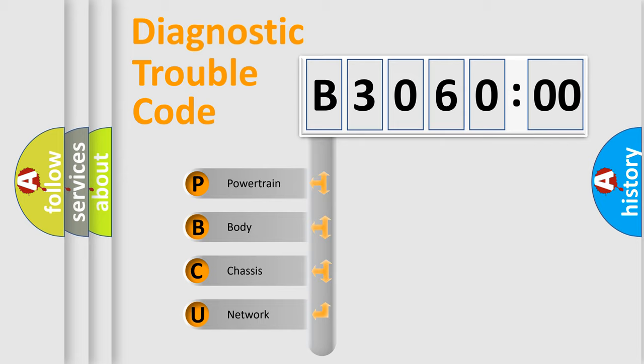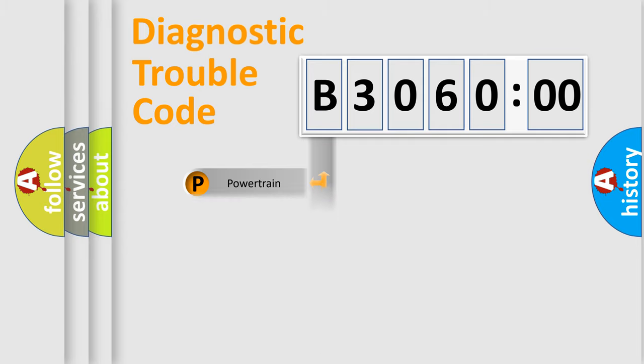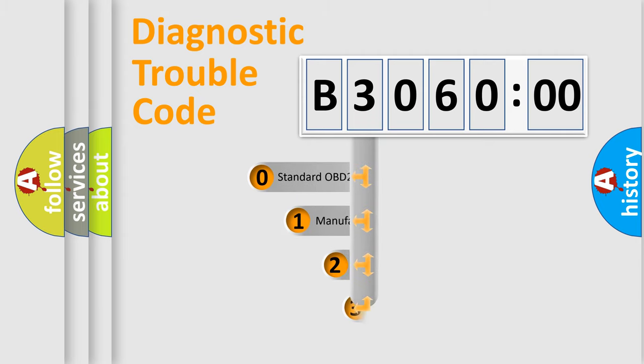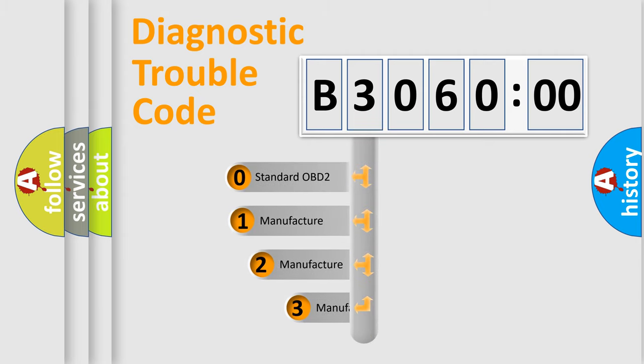We divide the electric system of automobile into the four basic units: powertrain, body, chassis, network. This distribution is defined in the first character code.